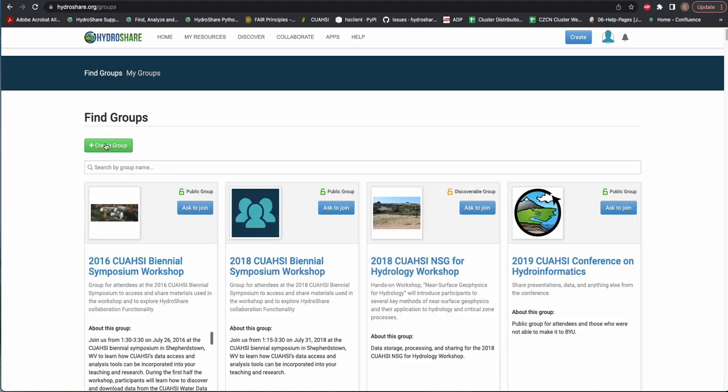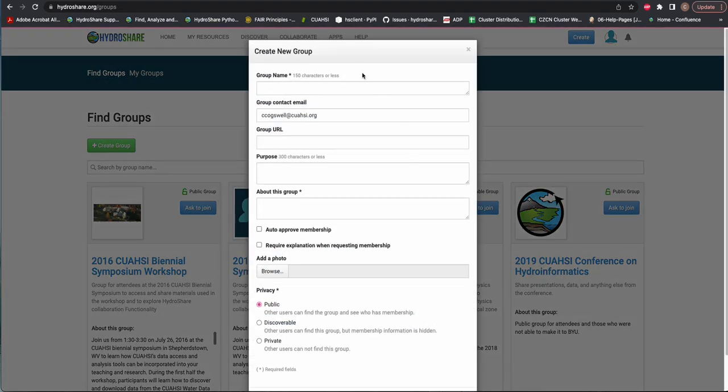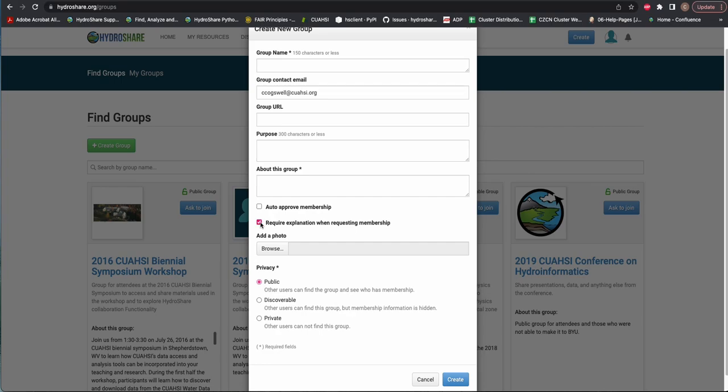Any user can create a group by selecting Create Group and filling out the ensuing pop-up with the group details. Group owners can choose to auto-approve membership or to require an explanation when requesting membership, but the default is that the request to join must be approved.